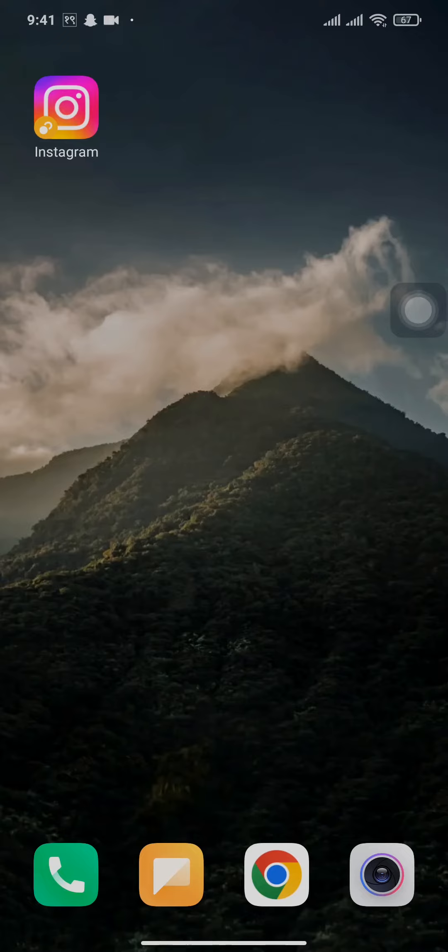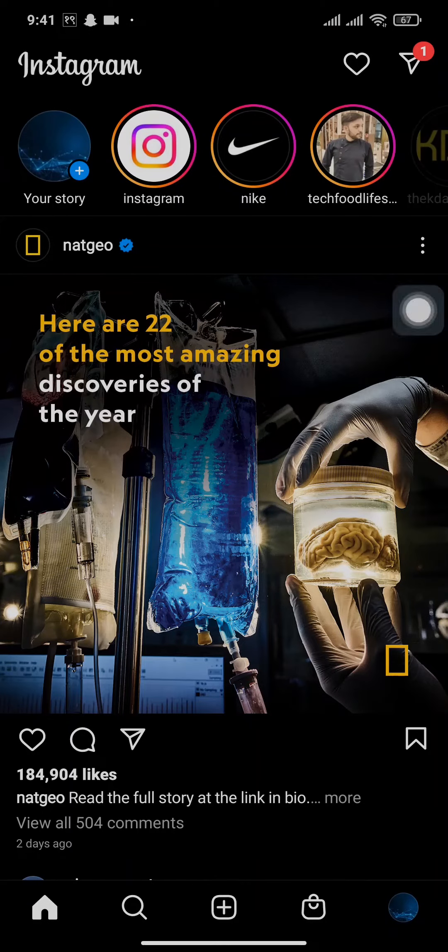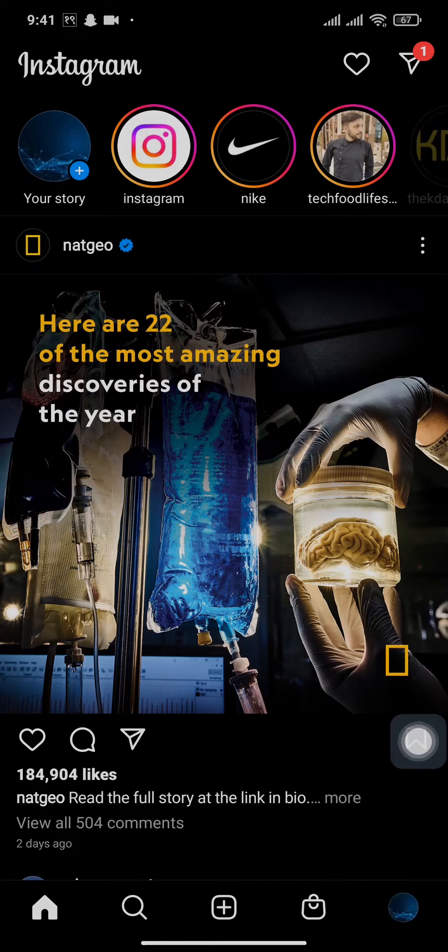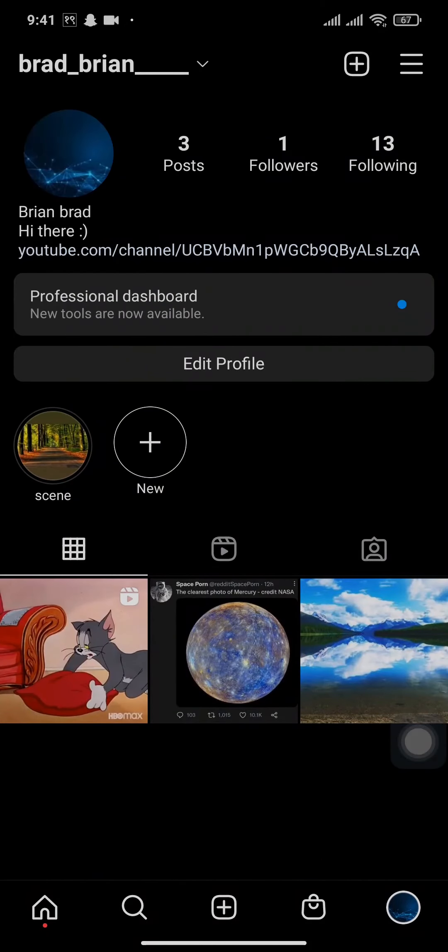To get started, you can open up your Instagram app and tap on the profile icon on the bottom right of the screen. Here you'll be able to view all your highlights.